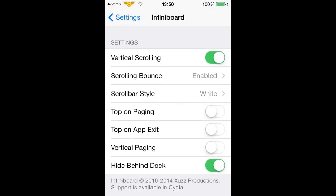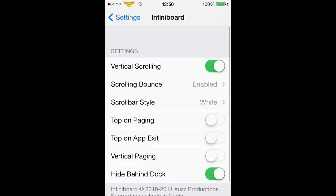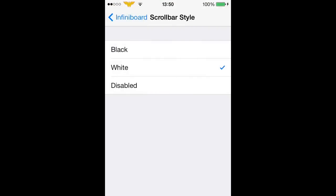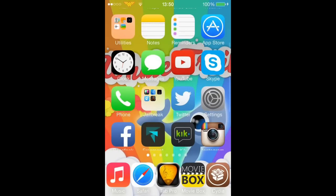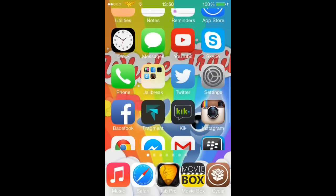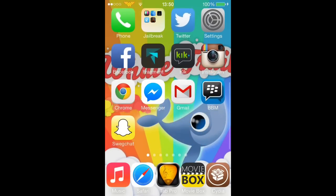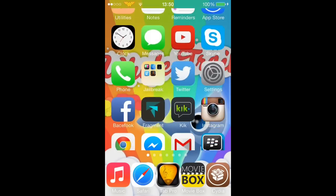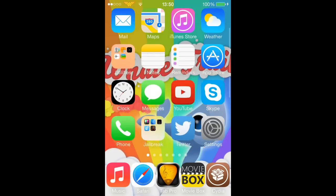So if you go into settings Infini Board you can change the scrolling bar so I have it on white as you can see there on the right hand side you can see a white scrolling bar just about.